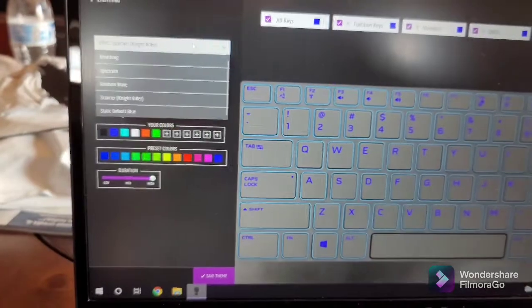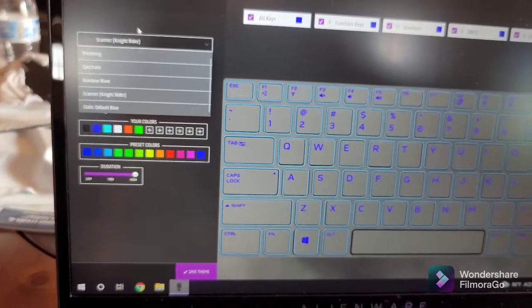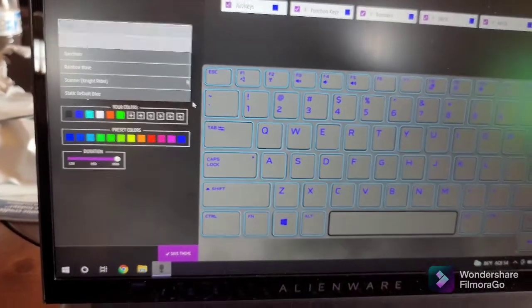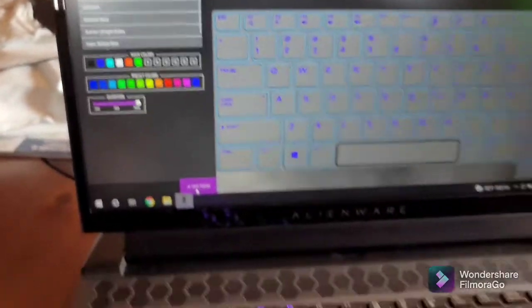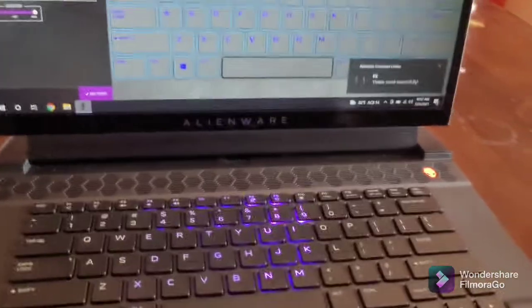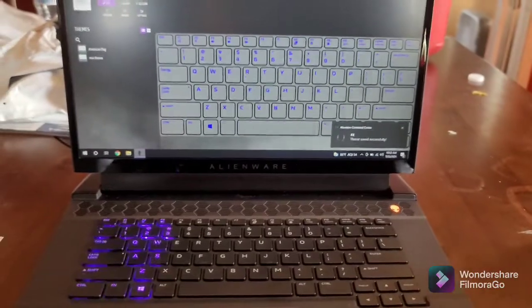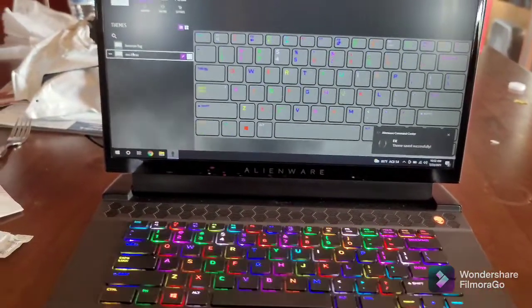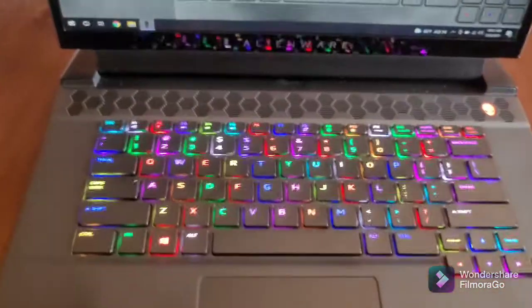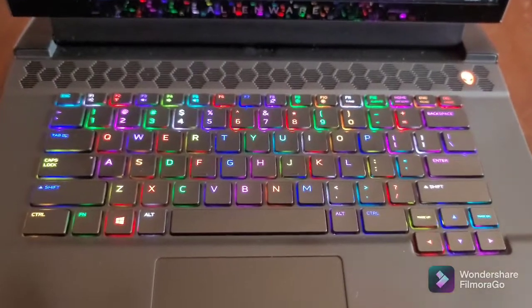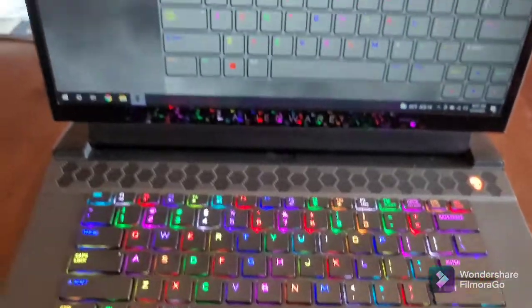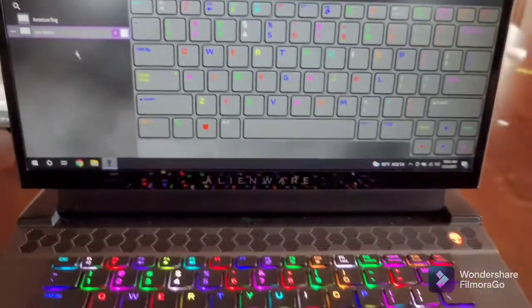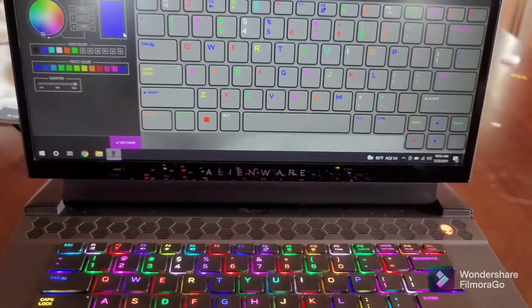I was looking at the MSI keyboards on the laptop I was going to consider getting, but I felt like the colors on the keyboards were too neon colored. I feel like the Alienware colors are more true—the reds are real deep red. It's personal preference.